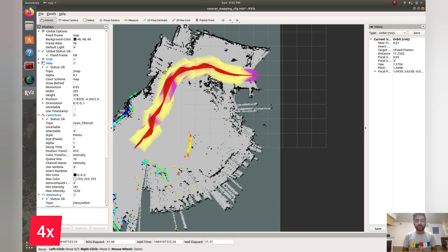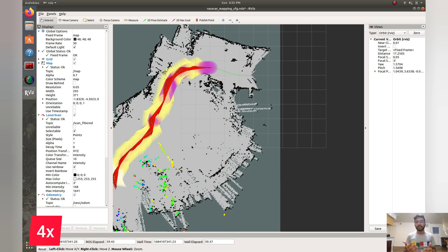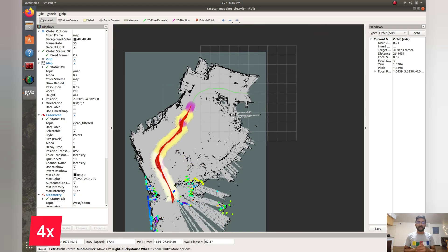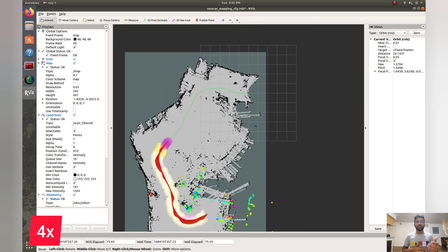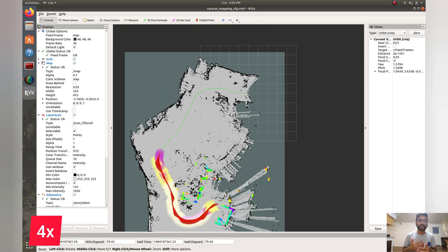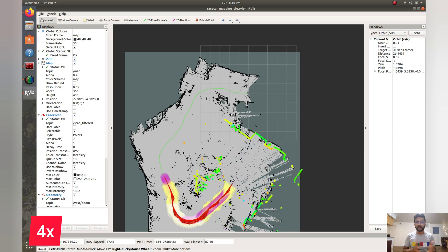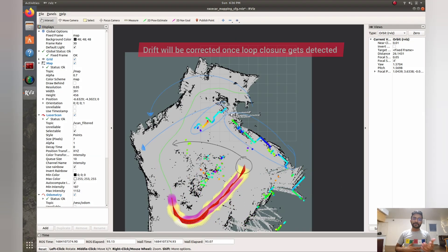With RViz we can observe the collaboration between the camera and LiDAR sensor in creating a map of the world. It provides us with a 3D visualization of what the camera and LiDAR sensor are observing.